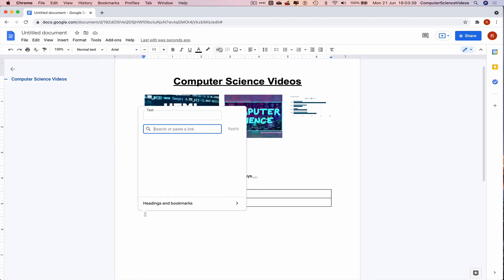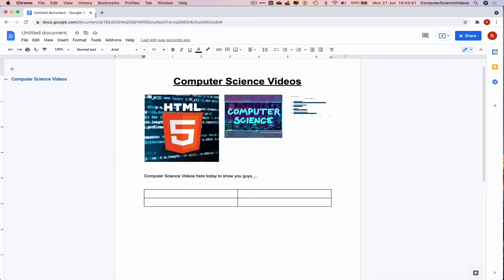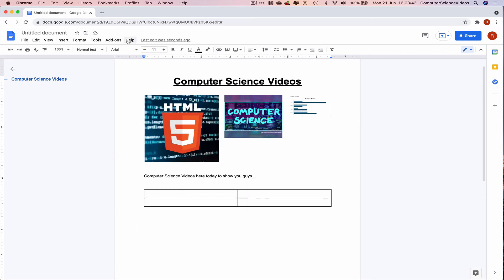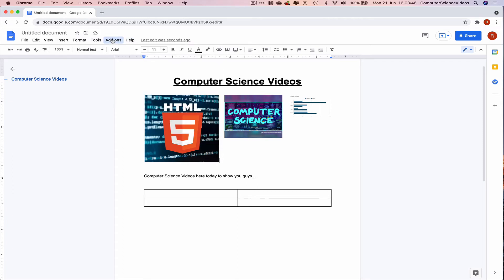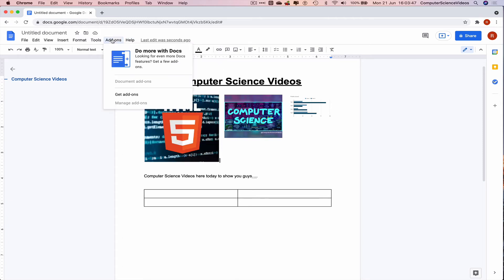We can also paste a link if we wish to. We can acquire help if we need it. Add-ons, we can also do more with Google Docs.